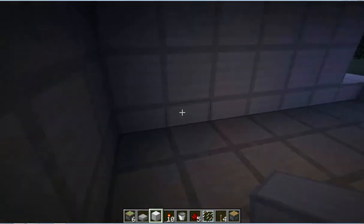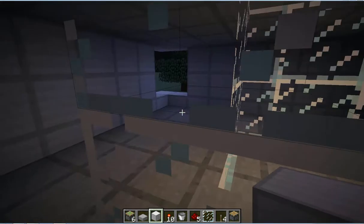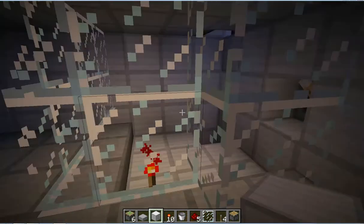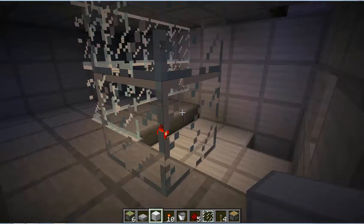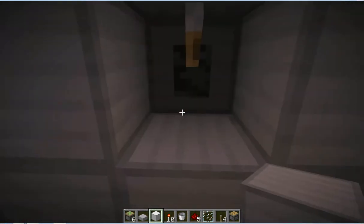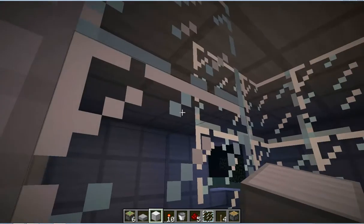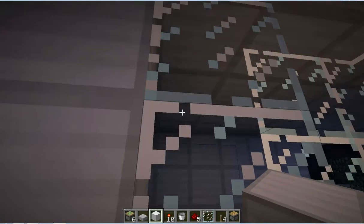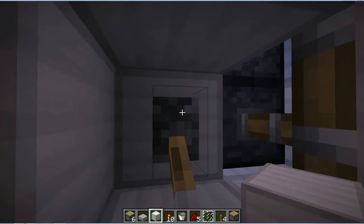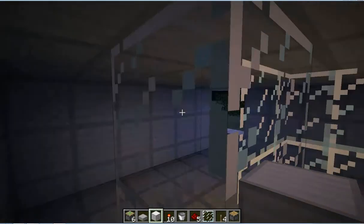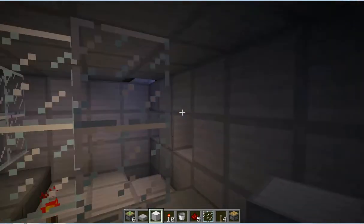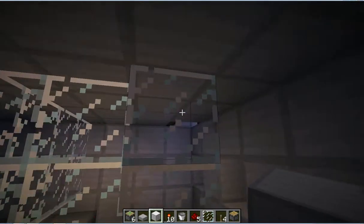Another thing, if you put window panes into these blocks where the iron blocks are going to be pushed into by the pistons, it'll break. You have to use normal glass.